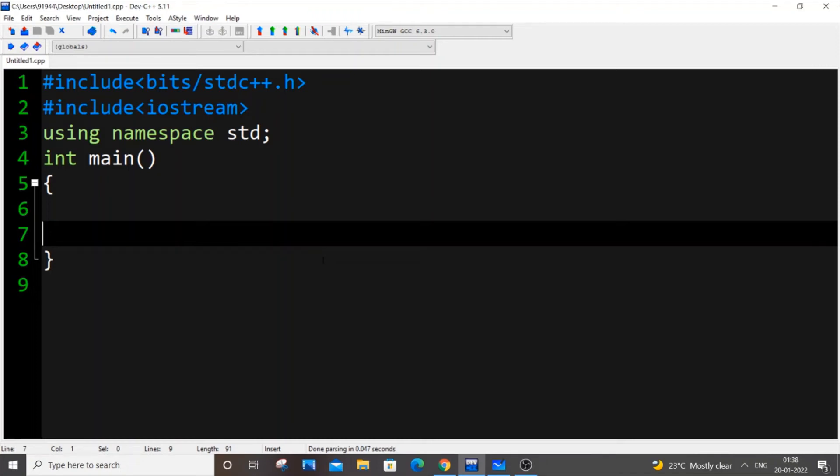Hello everyone, in this video we are going to see about priority queue in C++ STL. So let's get started.